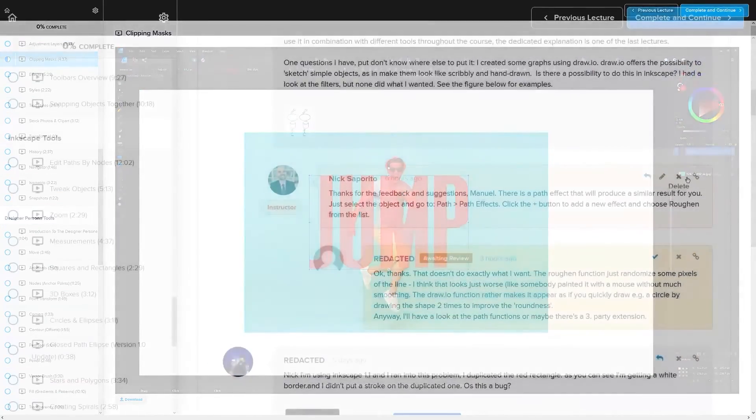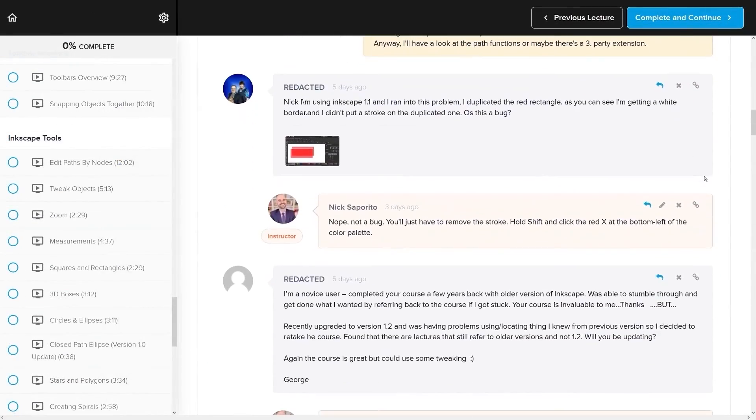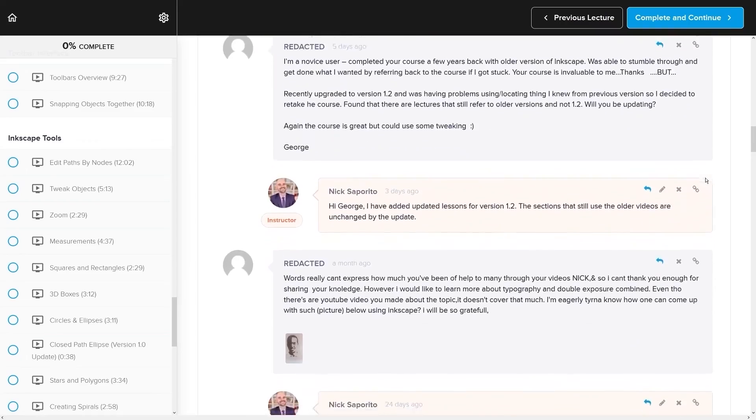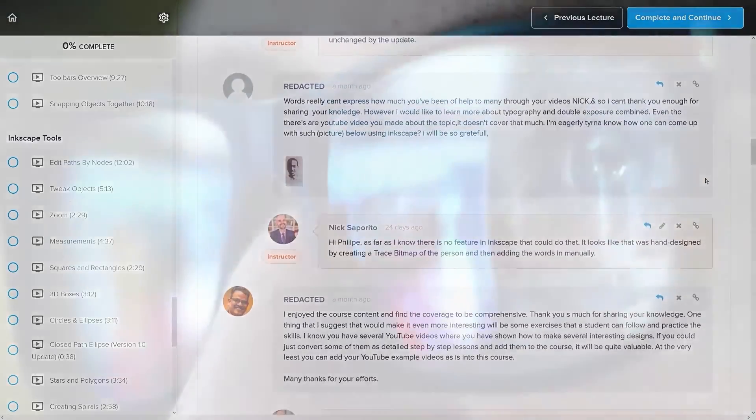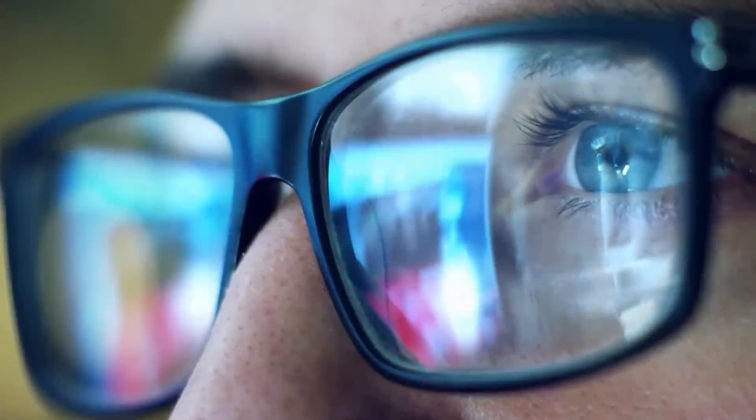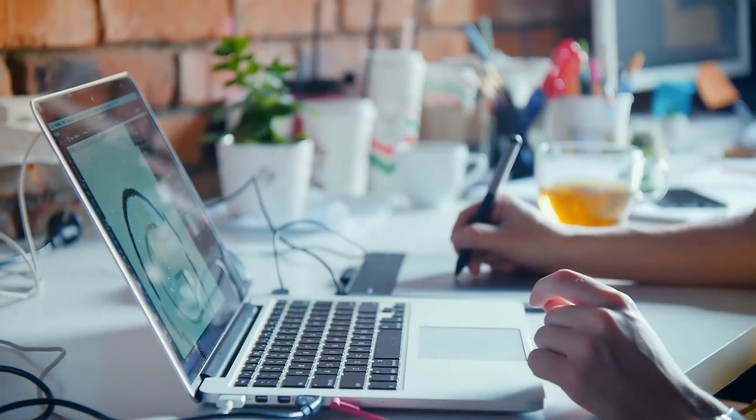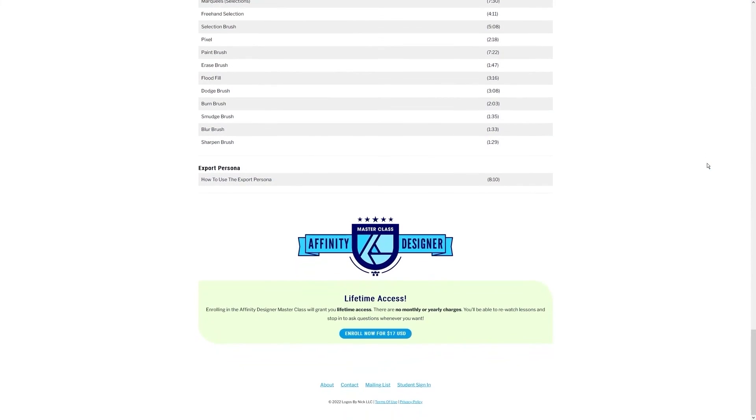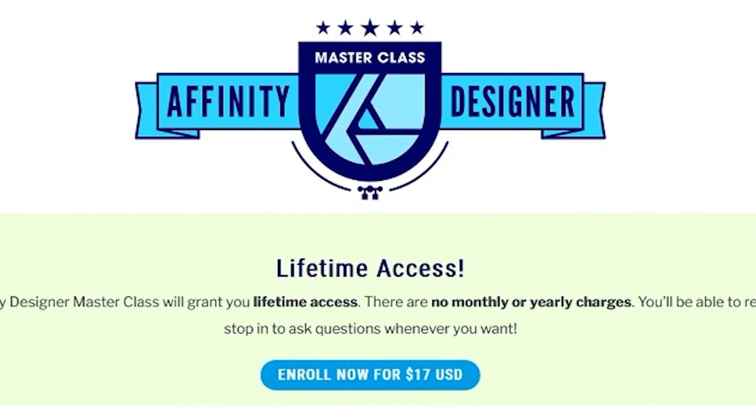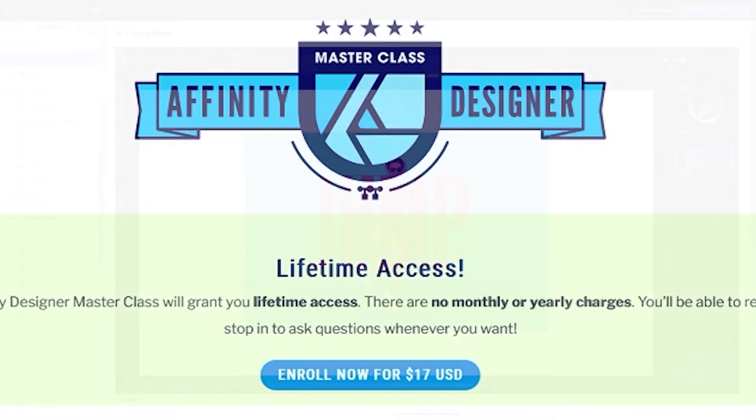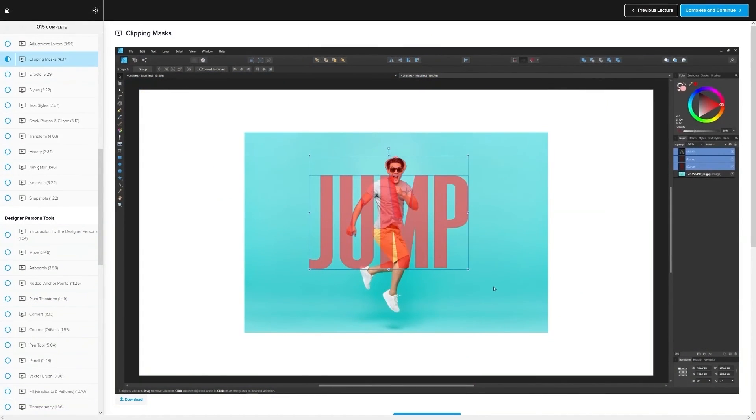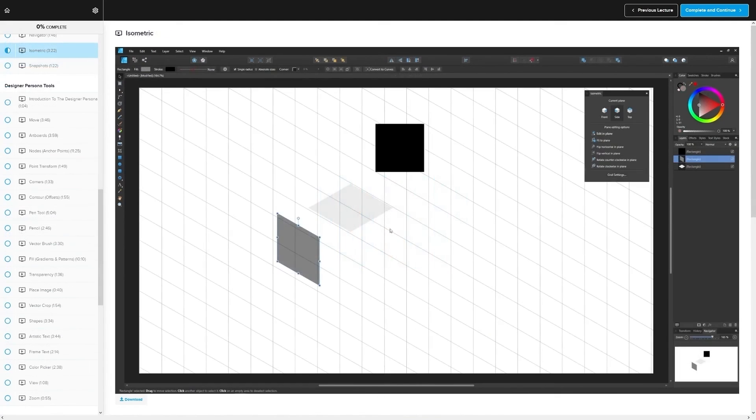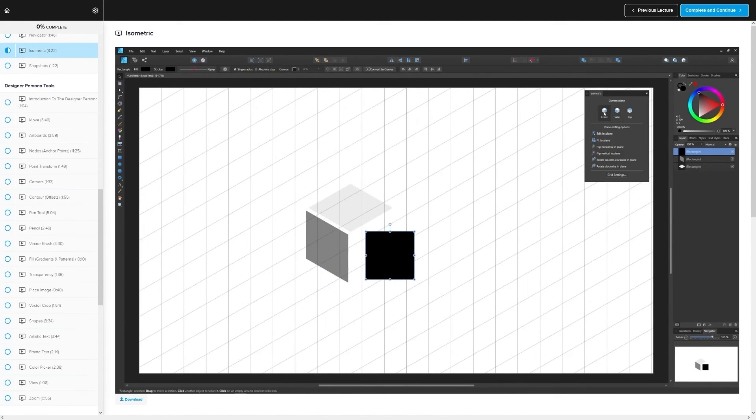We even have a private community where you can ask questions and get help from me anytime you want. And best of all there's no monthly membership fees, you just pay $17 one time and you're in for life. I'll have some information about that down below if you want to check that out. As always, thanks for watching.